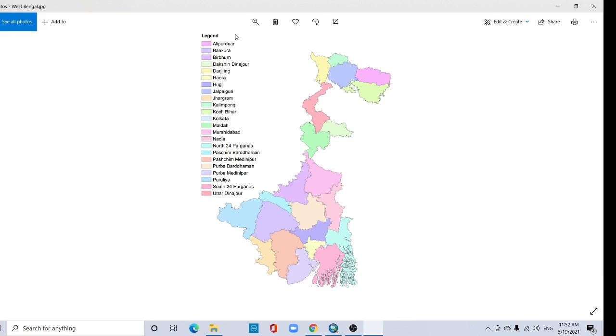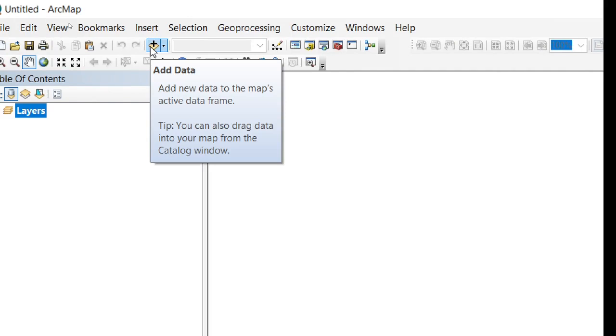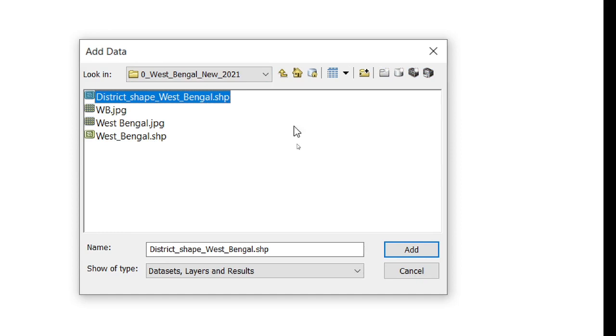I will georeference it with another shapefile. Open your ArcMap, then open same shapefile. This is a map of West Bengal, so I have to open another district map of West Bengal.